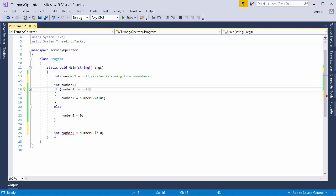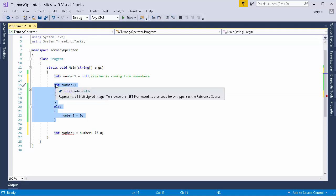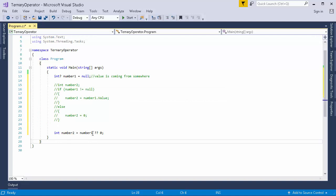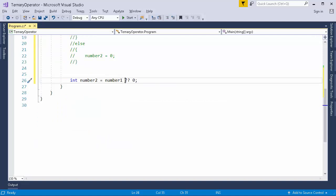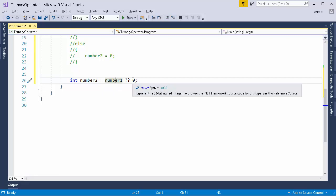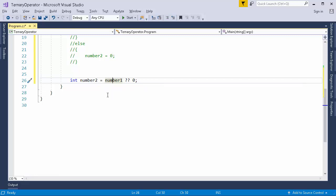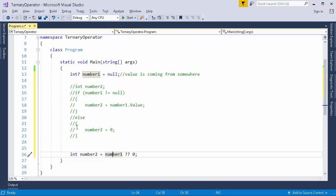This particular line of code is equivalent to these many lines of code. So if I comment this, now here this double question mark is null coalesce operator. So it has two parts: the left part and the right part. In left part it checks whether it is null or not. In case it is null, in that case it assigns the right part. And in case it is not null, in that case it assigns the left part to this particular variable. So ultimately we have saved these many lines of code just by using a single line.